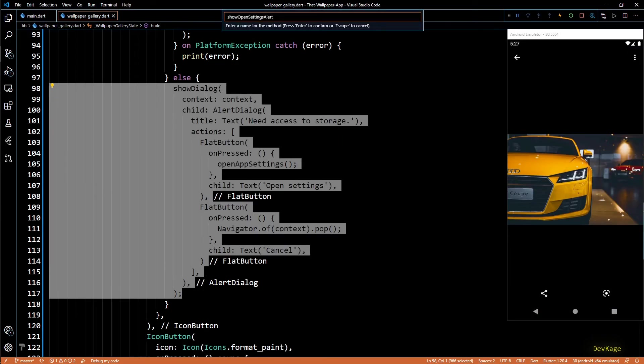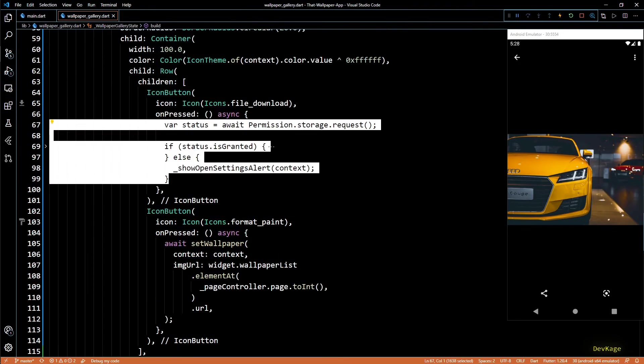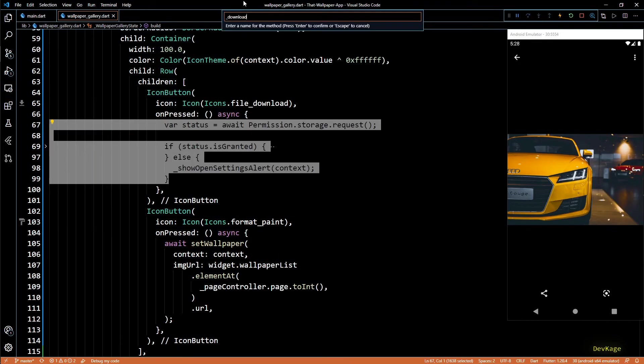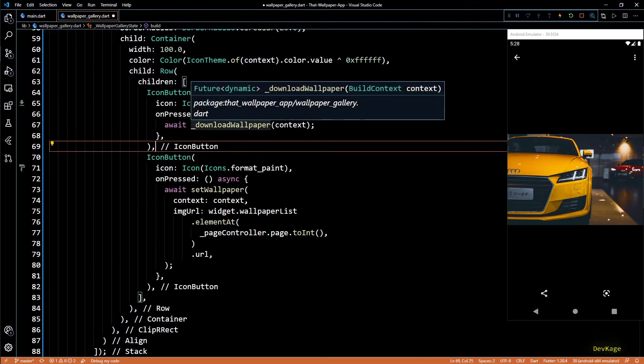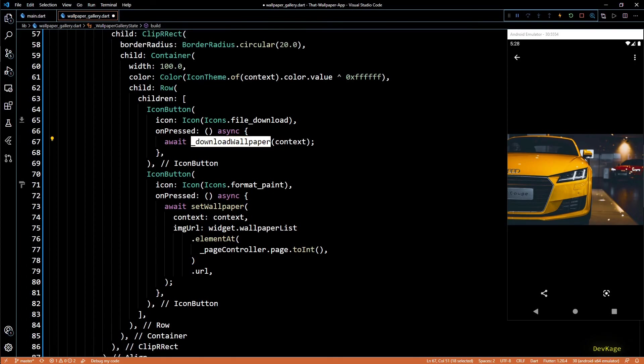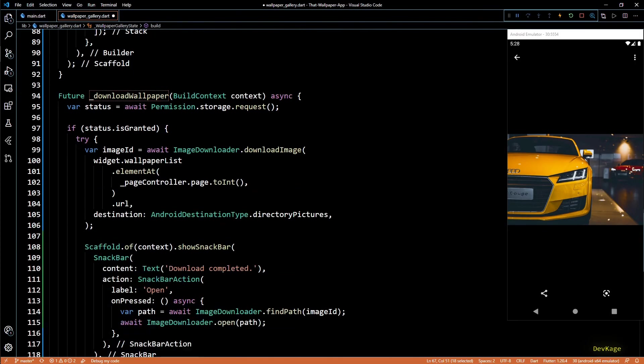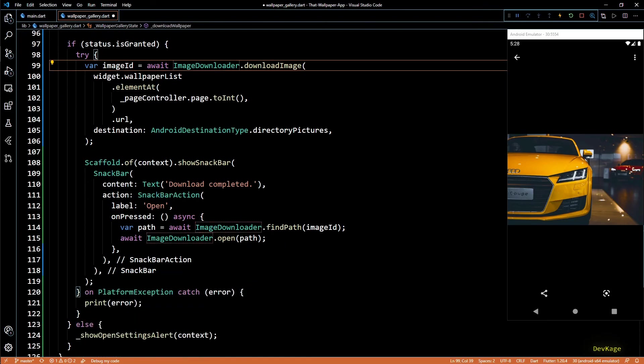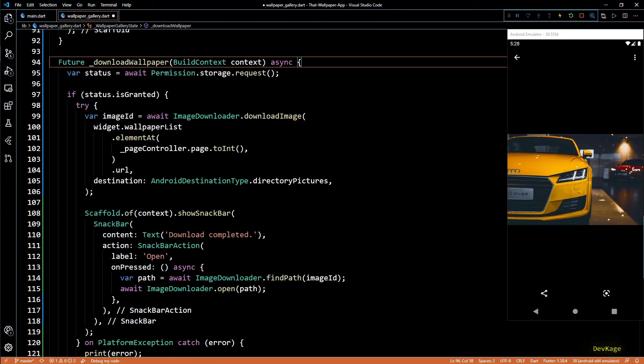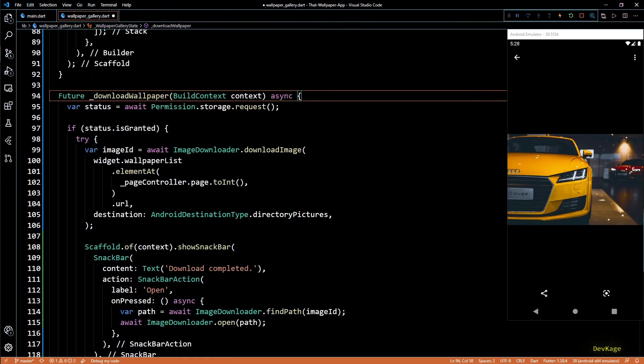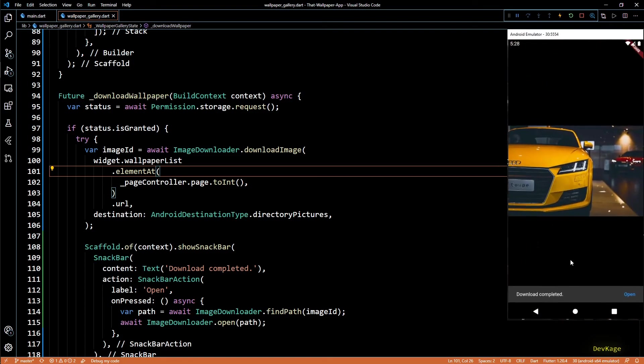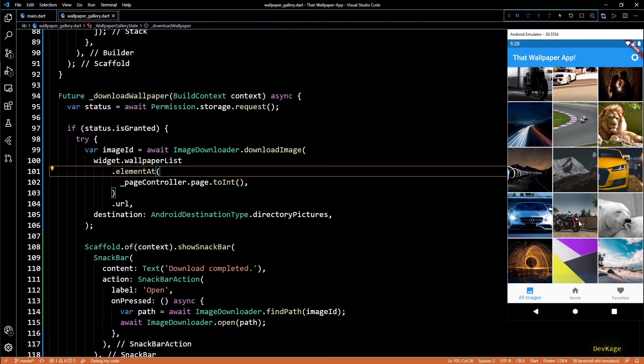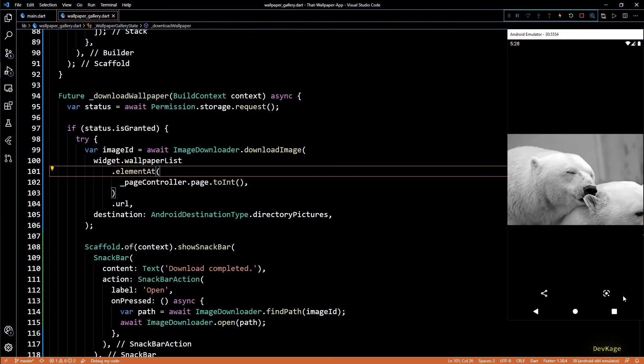So that was all for this video. I hope that now you understand how to implement image downloading functionality in your app. I'll quickly extract out all this code into logical methods called show open settings alert and download wallpaper. This will make it easier for us to understand this code in future. If you want to see the final code, it is available for free on my GitHub. Link will be in the description. For doubts, questions, and feature requests, you can use comment section below or you can join my Telegram channel linked in the description. Anyways, if you like this video, hit that like button and maybe also consider subscribing for more such content. I'll hope to see you in the next one.